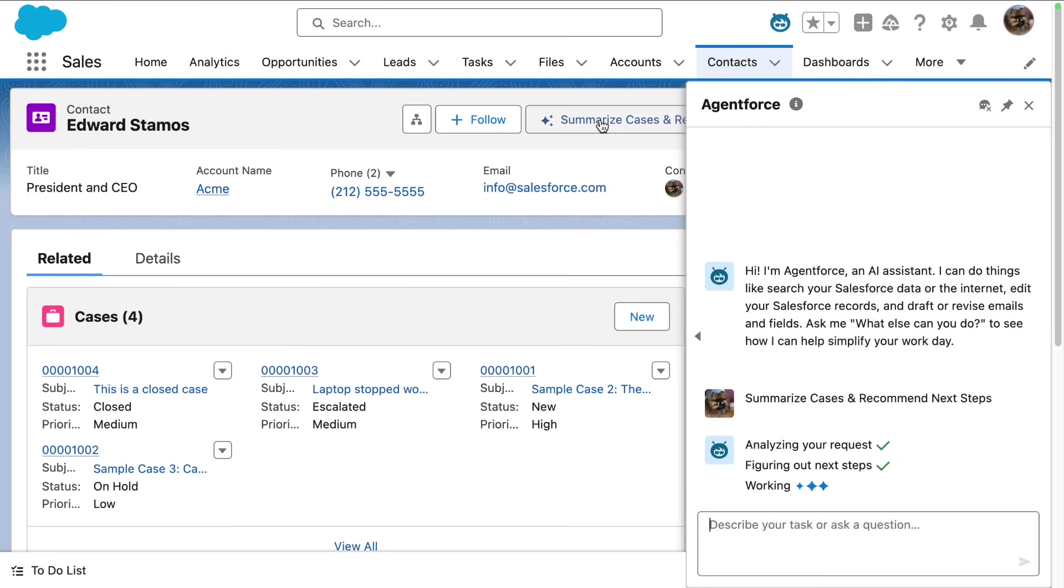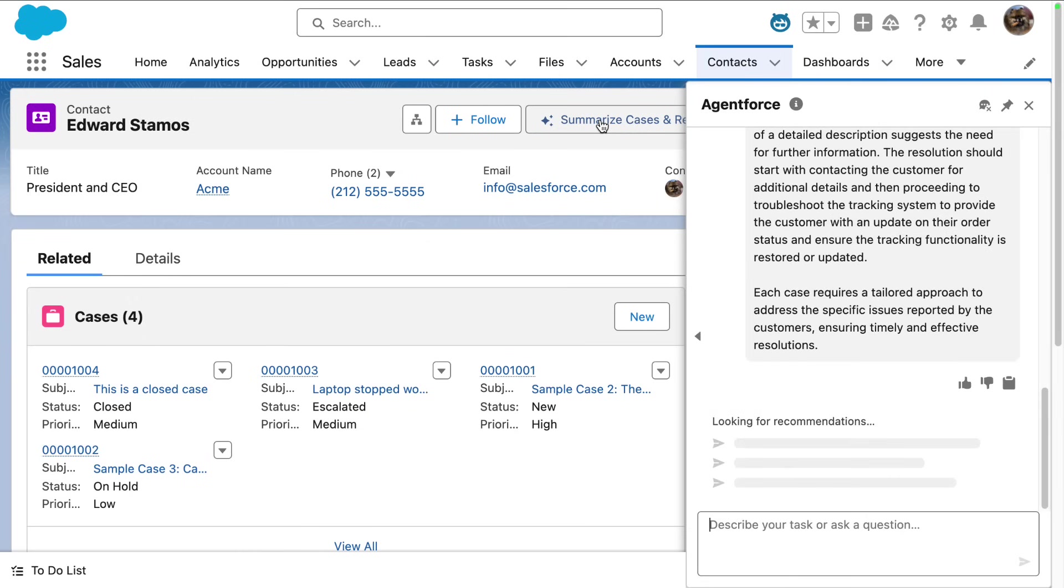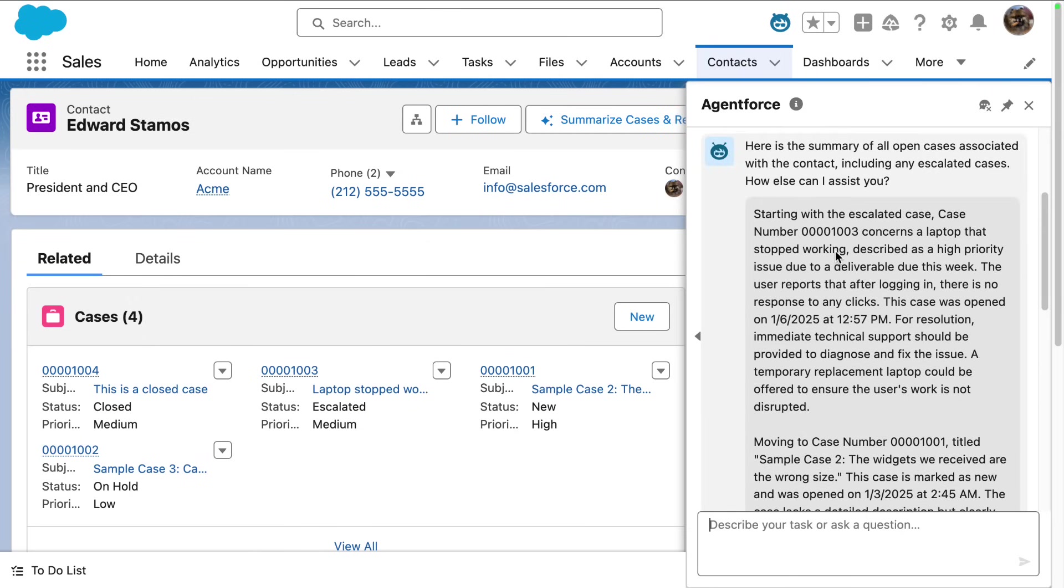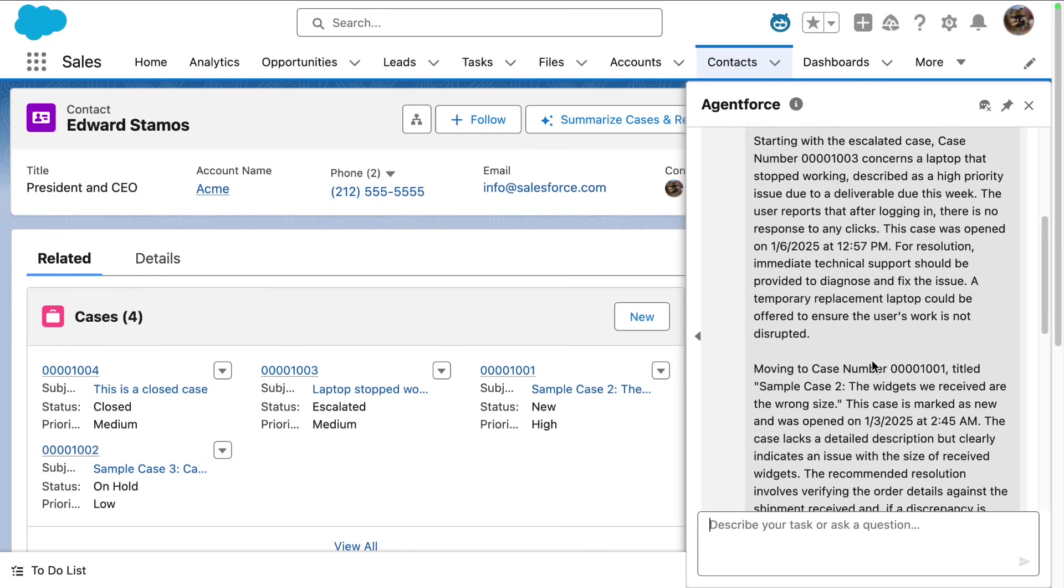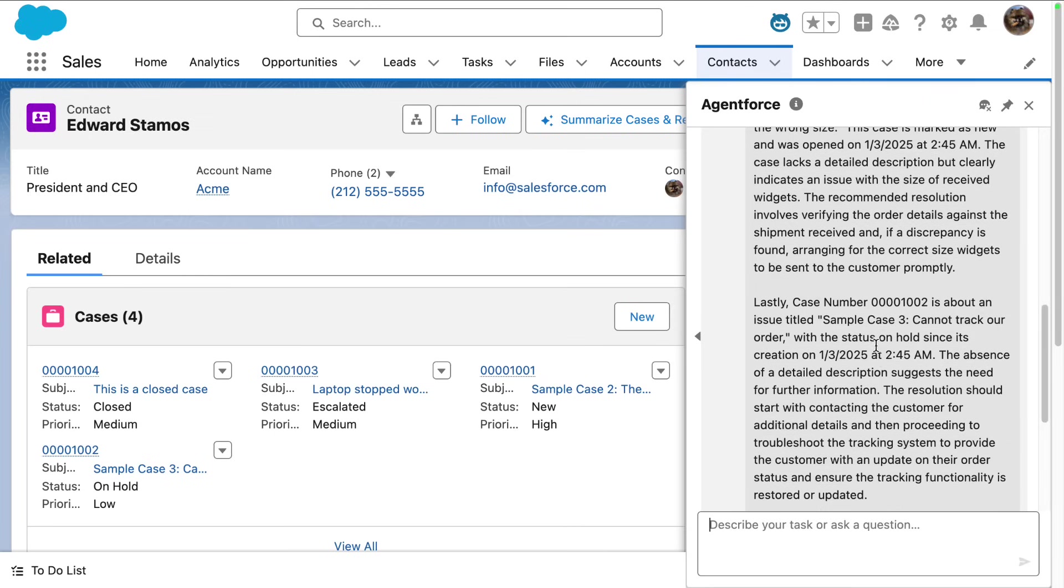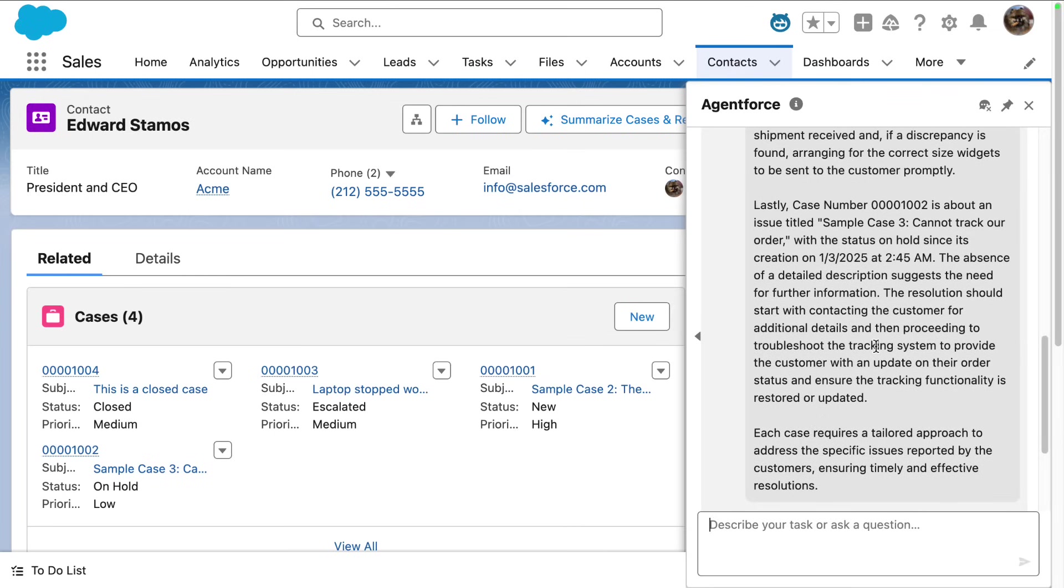So now the agent is working through and analyzing my request and it comes back and provides me information about my open cases, starting with the escalated case and provides a resolution for each of the open cases. And there are three. So now I'm really super prepared for my meeting with Edward.